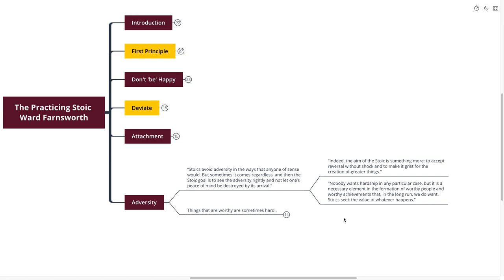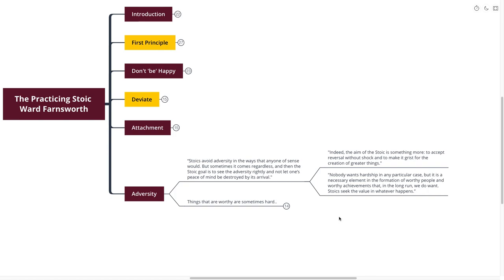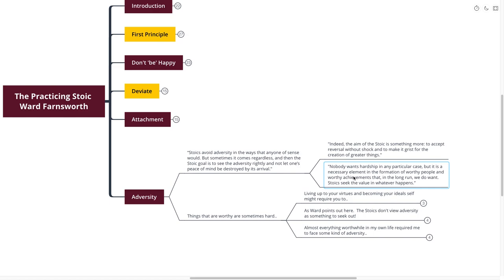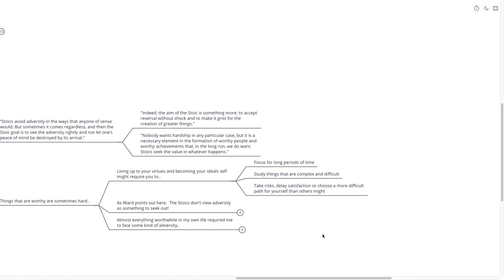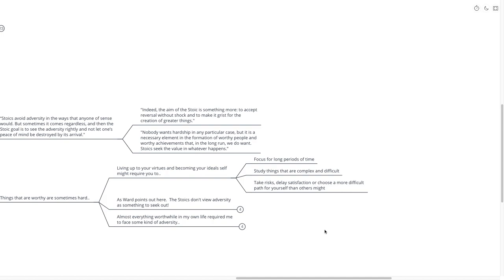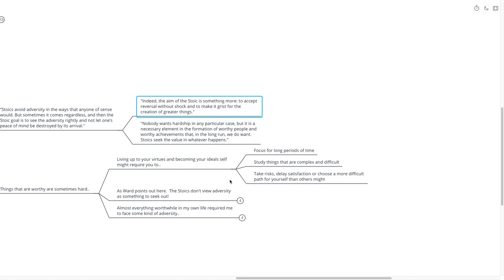He essentially is saying here that things that are worthy are sometimes hard. Living up to your virtues and your ideals is very difficult sometimes. It necessitates you to focus for long periods of time and necessitates you to study things that are complex and difficult. You might have to take risks, delay satisfaction, or choose a more difficult path for yourself than others might. So you can see all of these things are of course difficult. They are the gristmill that he was talking about before.